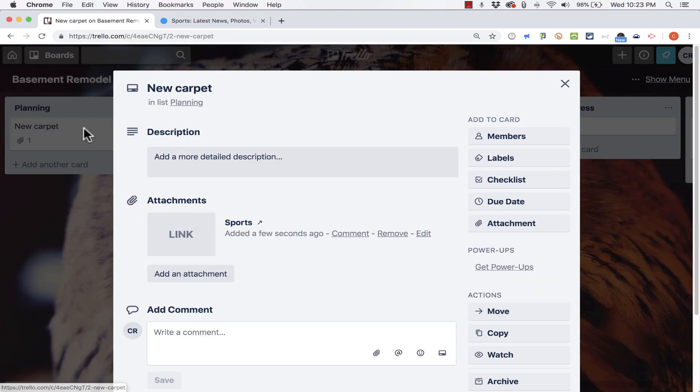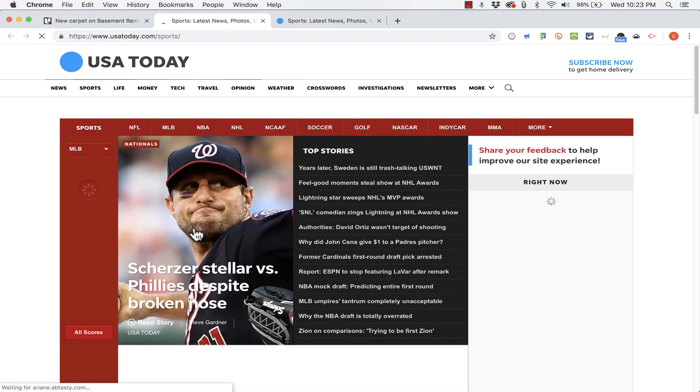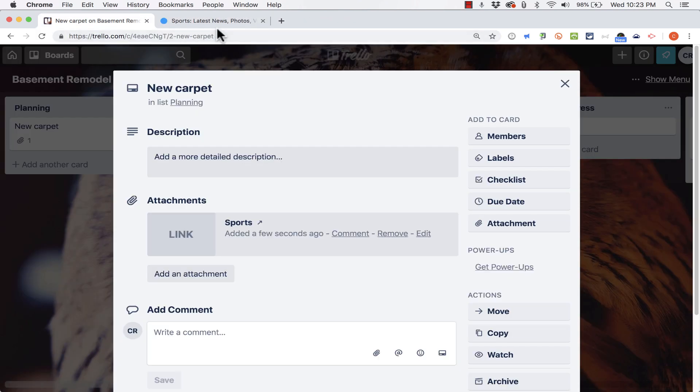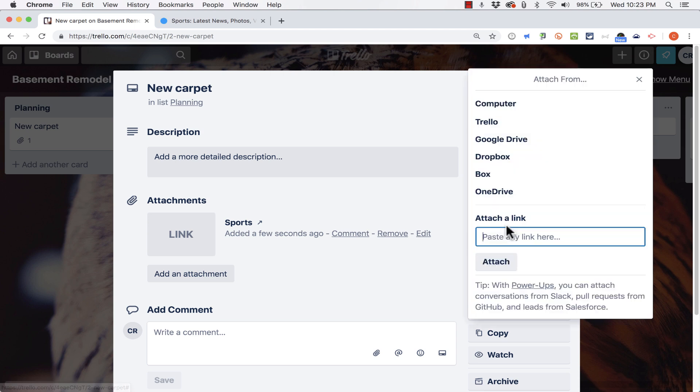And if I click to open it, here's the link to that website in this case. Now in addition to websites, you can also attach images.